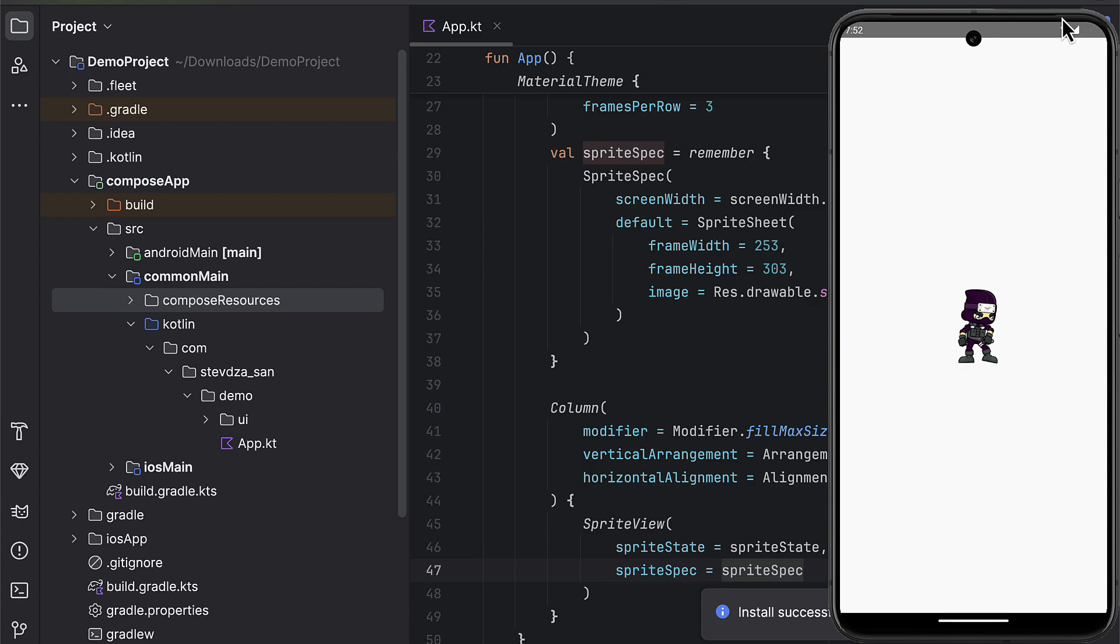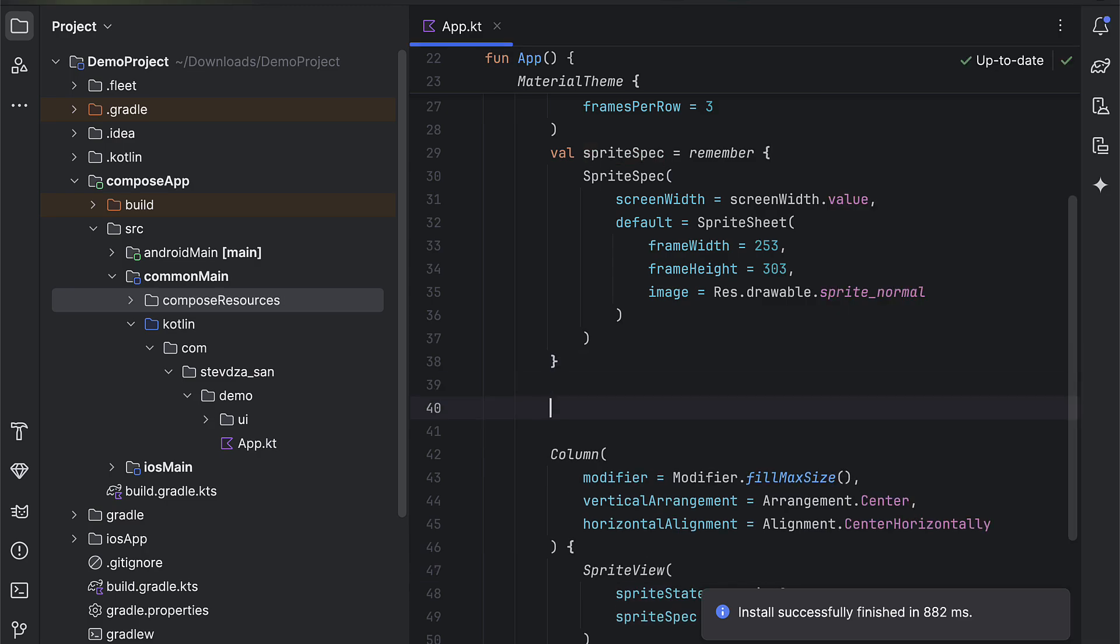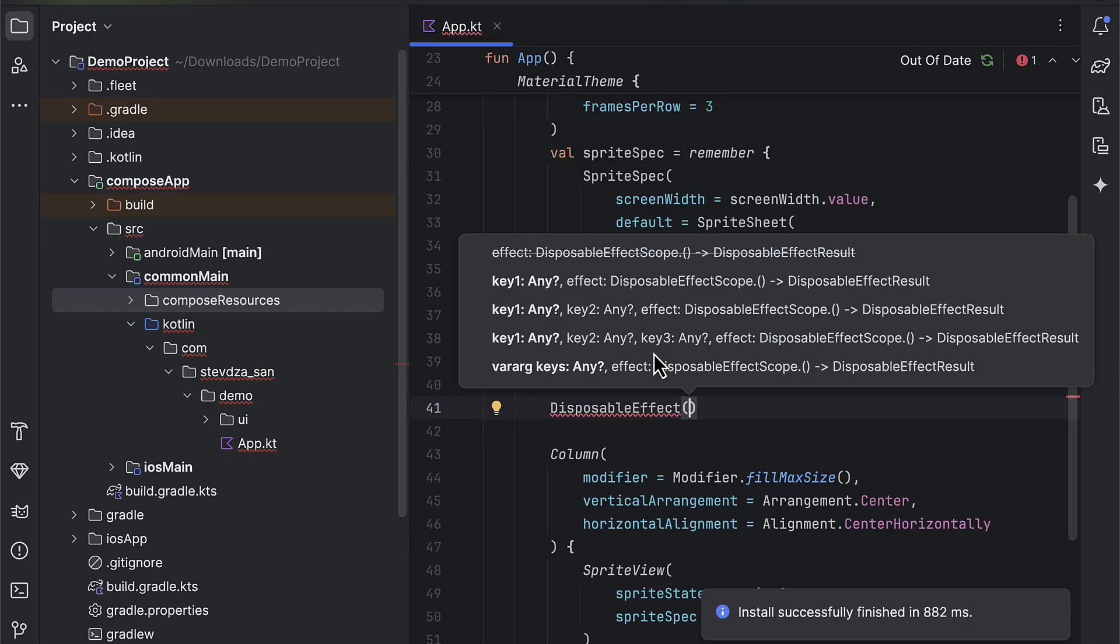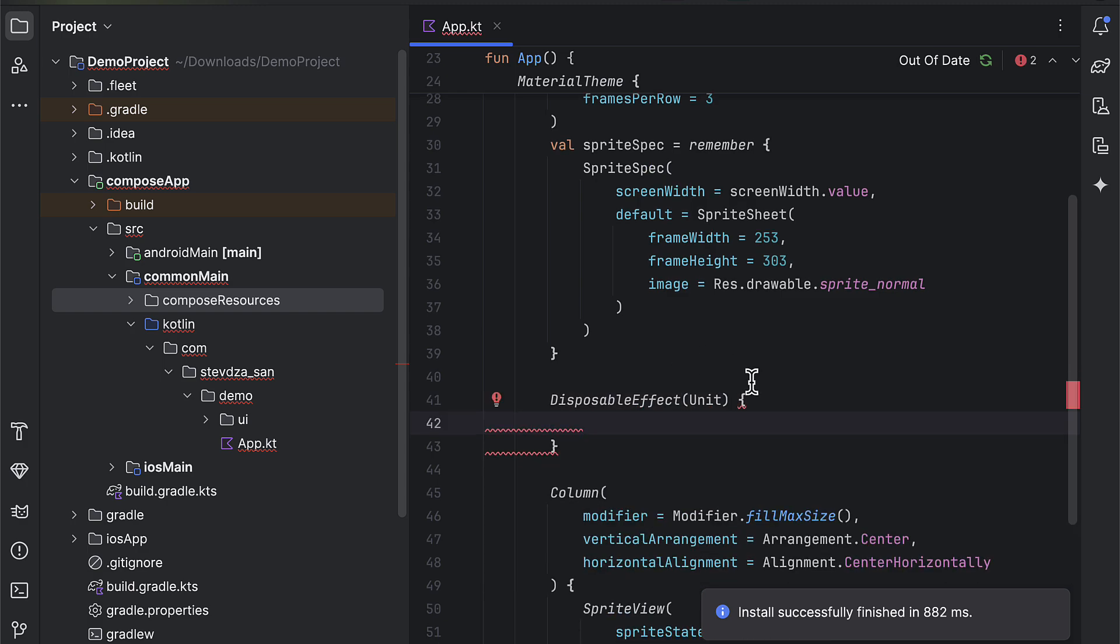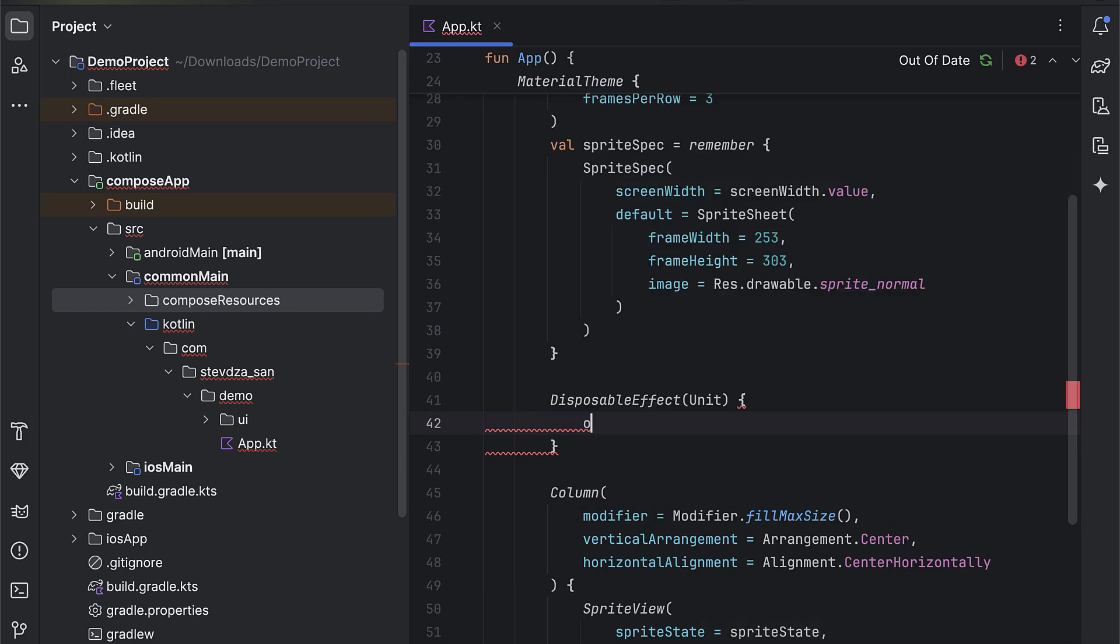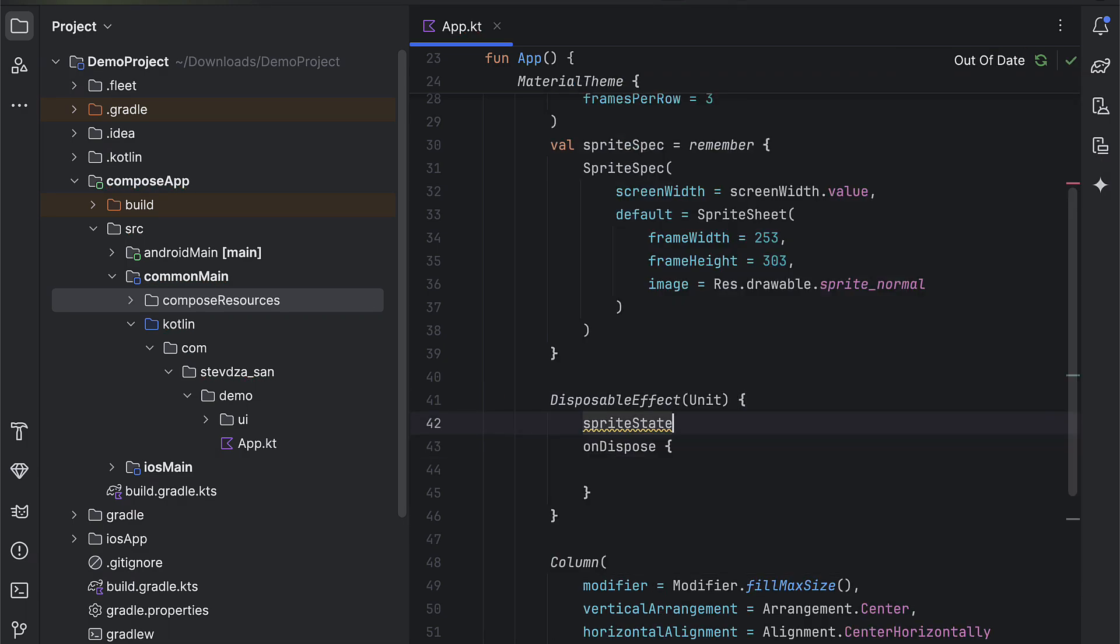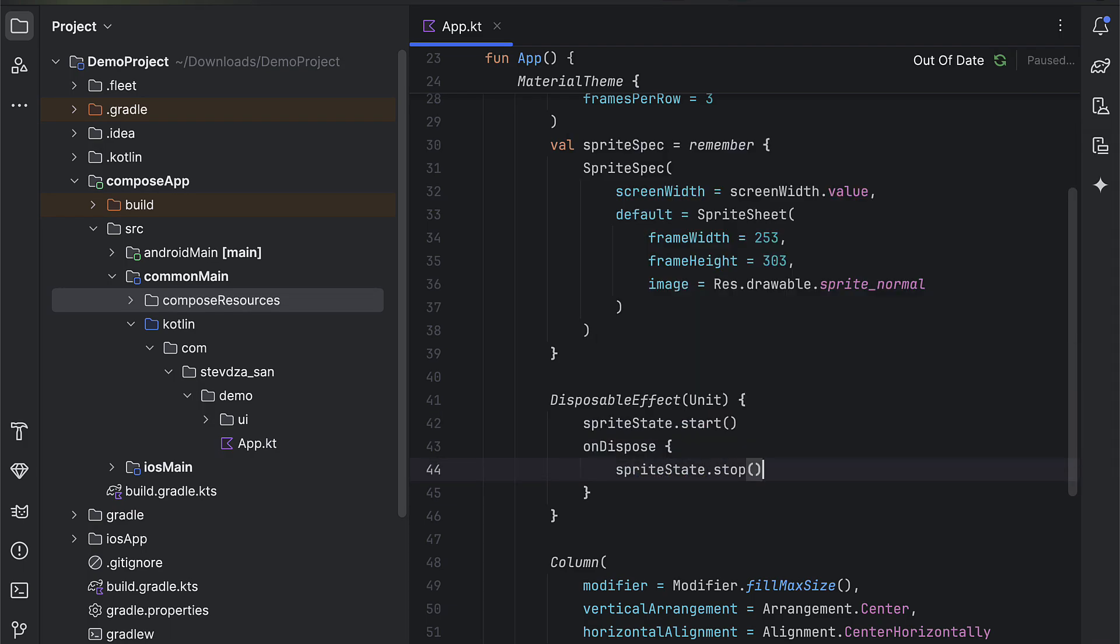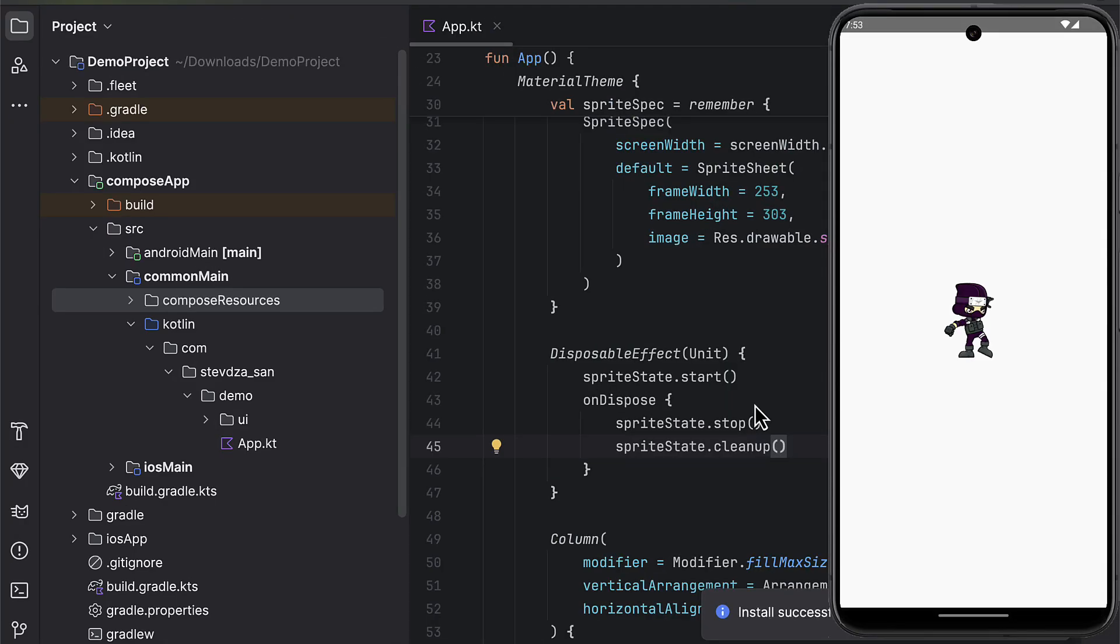You will notice that the animation is not triggering because we do need to explicitly call start function to control when to start this animation. For the demonstration, I will call a disposable effect which will trigger that function as soon as we open up the application. Don't forget to call cleanup function to cancel the underlying coroutine scope when we leave the composition. Plus, there is one more stop function that we can use to control the behavior of the animation. If we launch the application once again, then the animation will start. Voila!